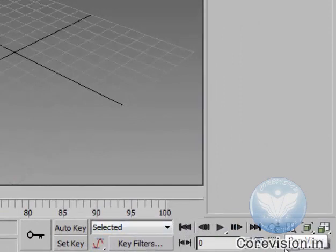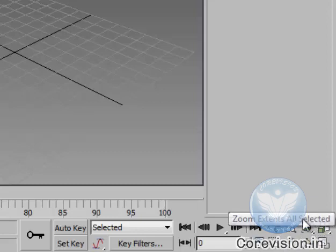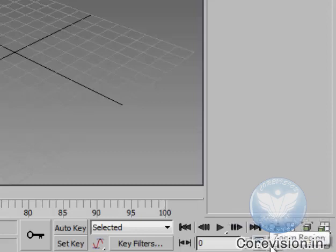At the right bottom corner, you'll find some zooming options which are useful to zoom in, zoom out, and other effects.